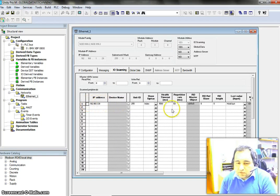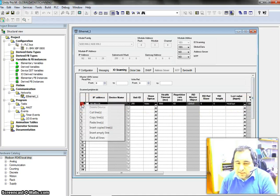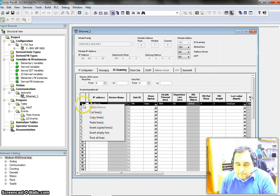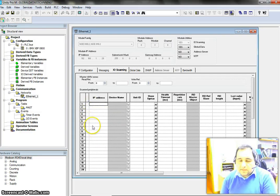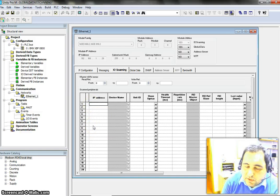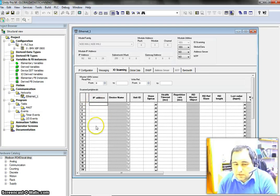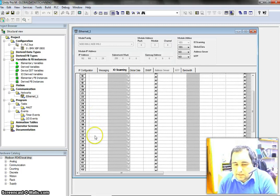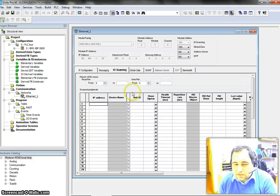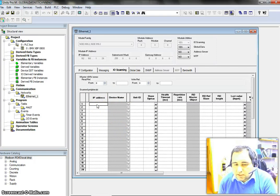Right now I have something written here, let me delete it and explain again. First of all, you can see that we have 43 rows, which means this PLC can handle 43 transactions and communicate with 43 devices.